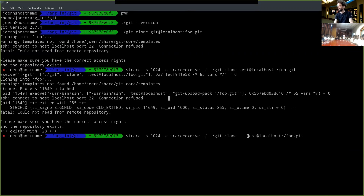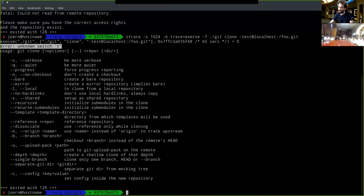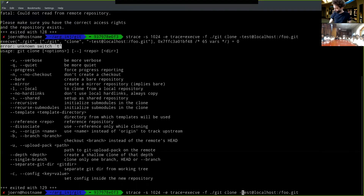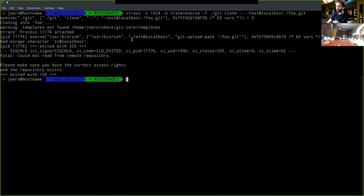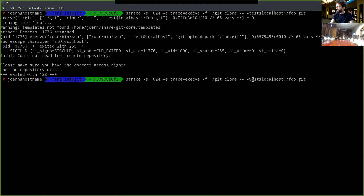We want to first instruct git not to treat our injected string as an argument, because otherwise git would complain about an unknown switch. We separate it with double-dash so it stops argument processing and takes the hostname literally. We can then try injecting, for instance, dash-b as an argument to SSH.